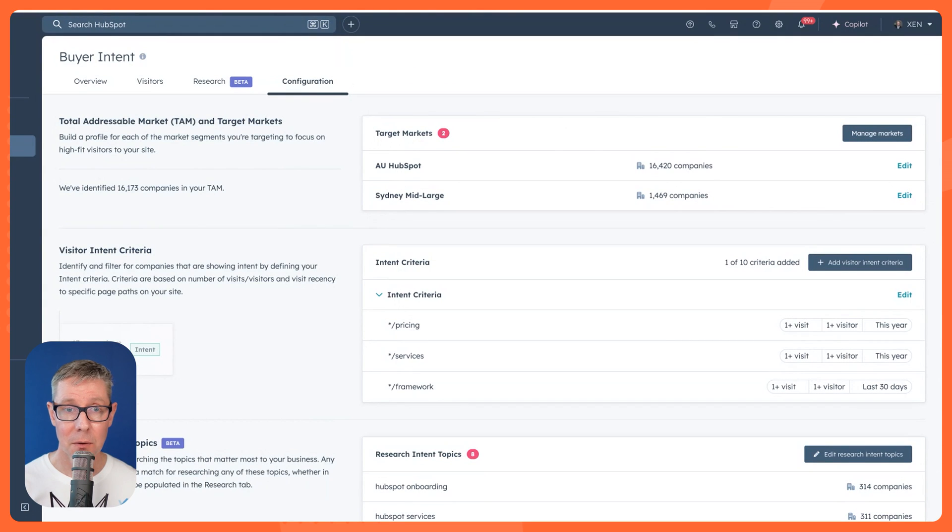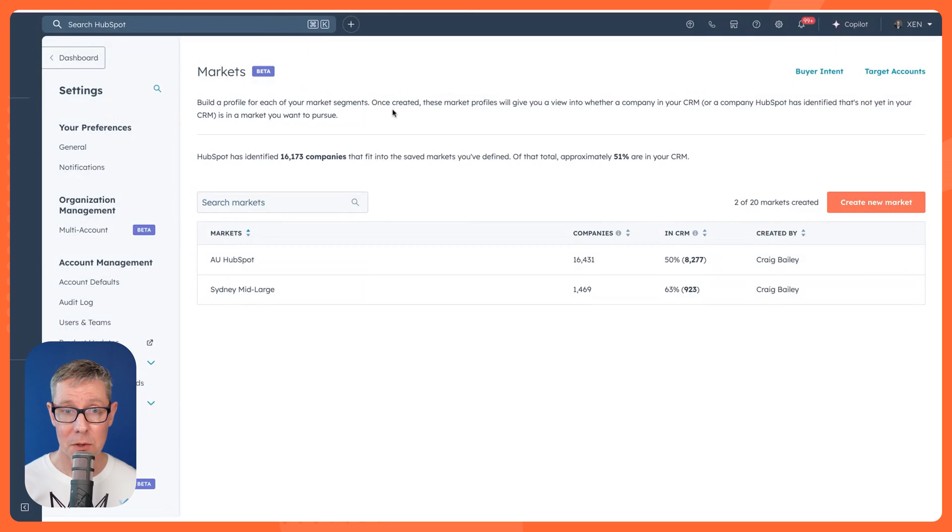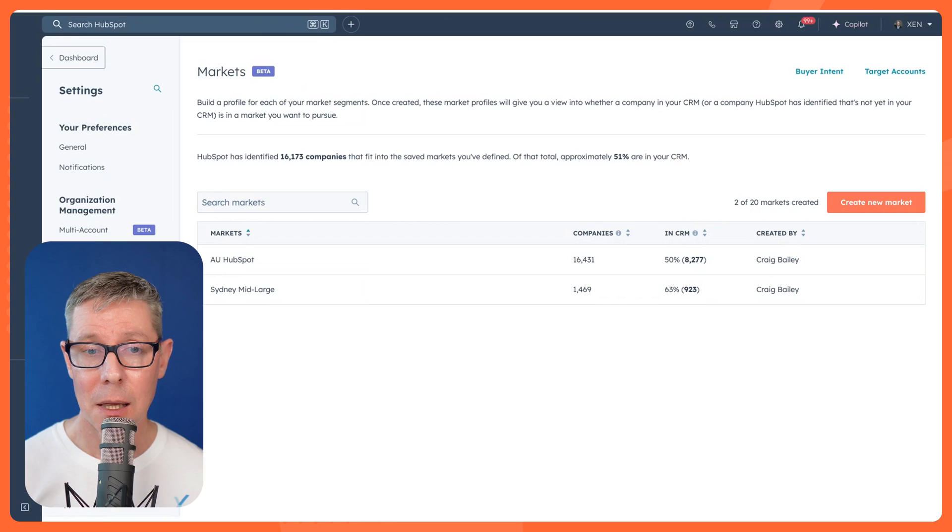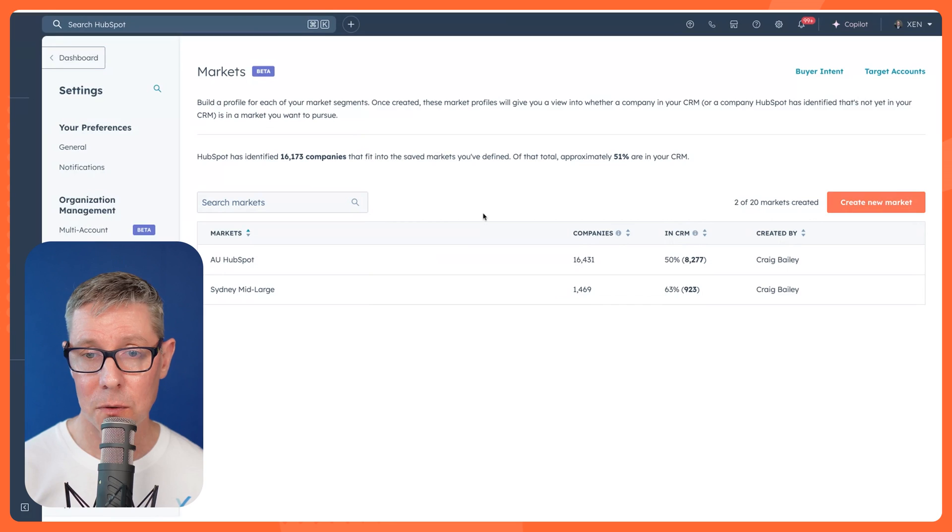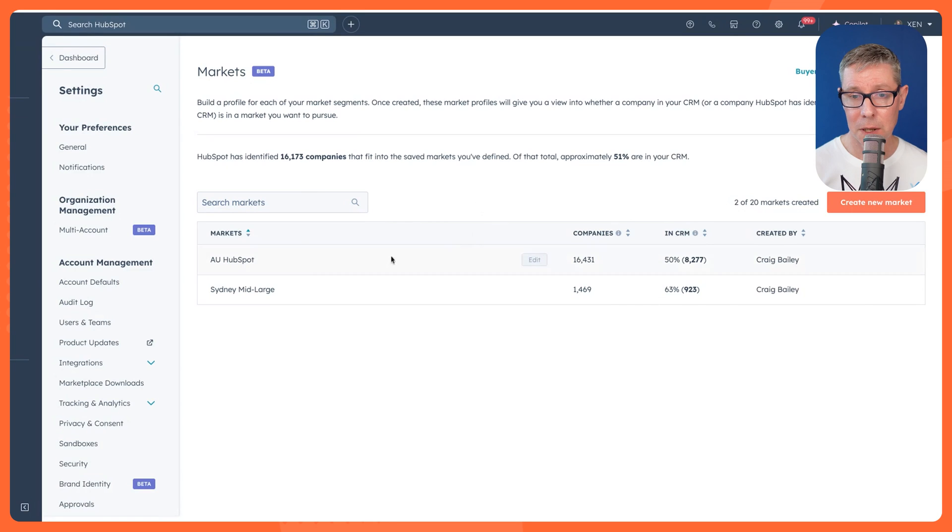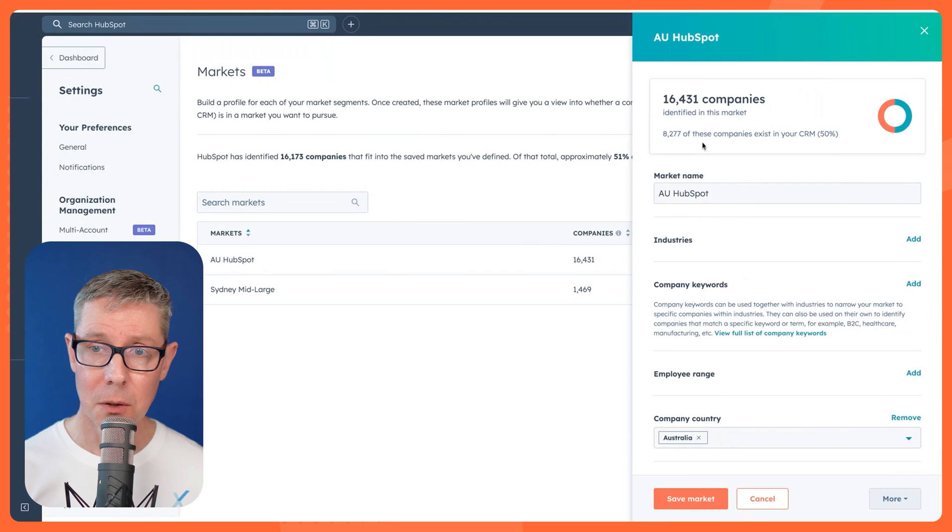If I were to click through that, it would take us to this section here. In our portal, we've only set up two markets. You can have multiple ones. Let me walk you through them. So for us, AU HubSpot, this is a very general one. Let me show you.